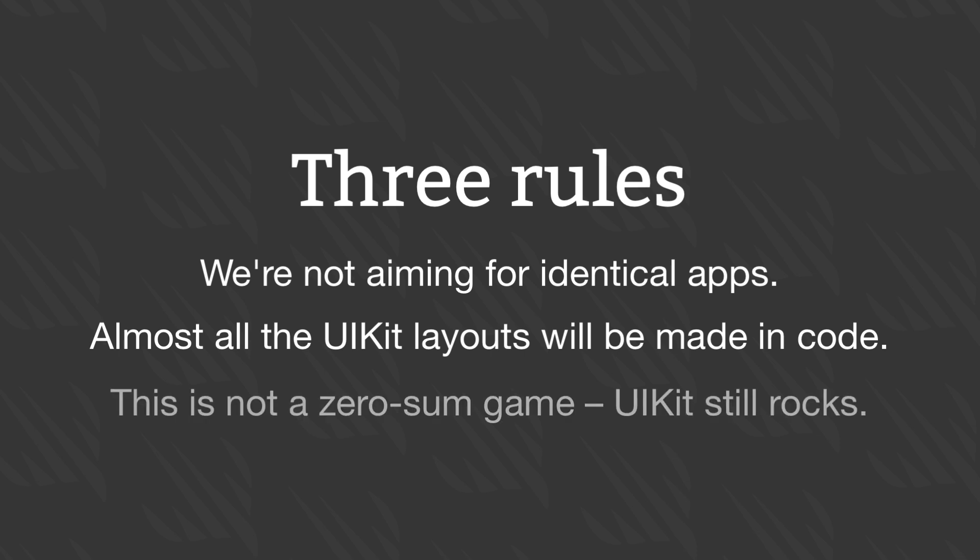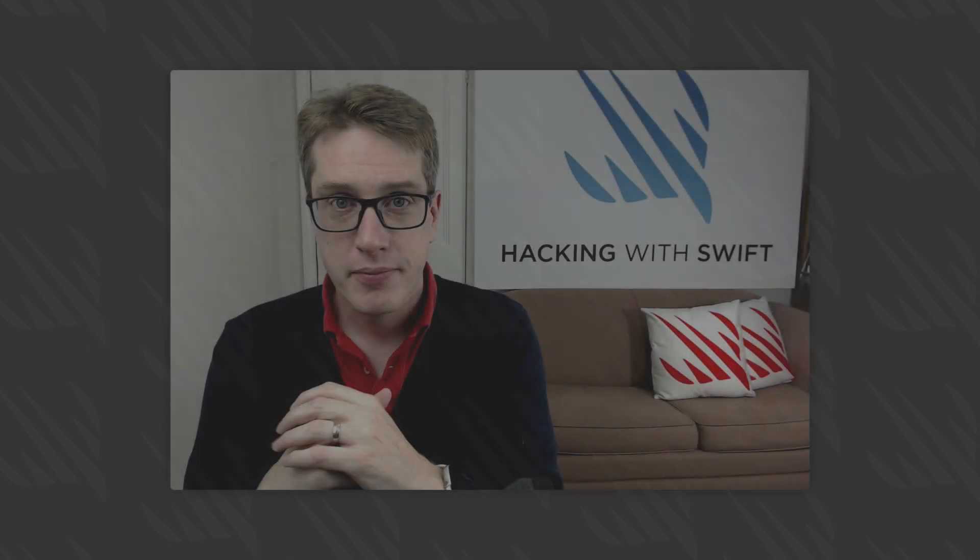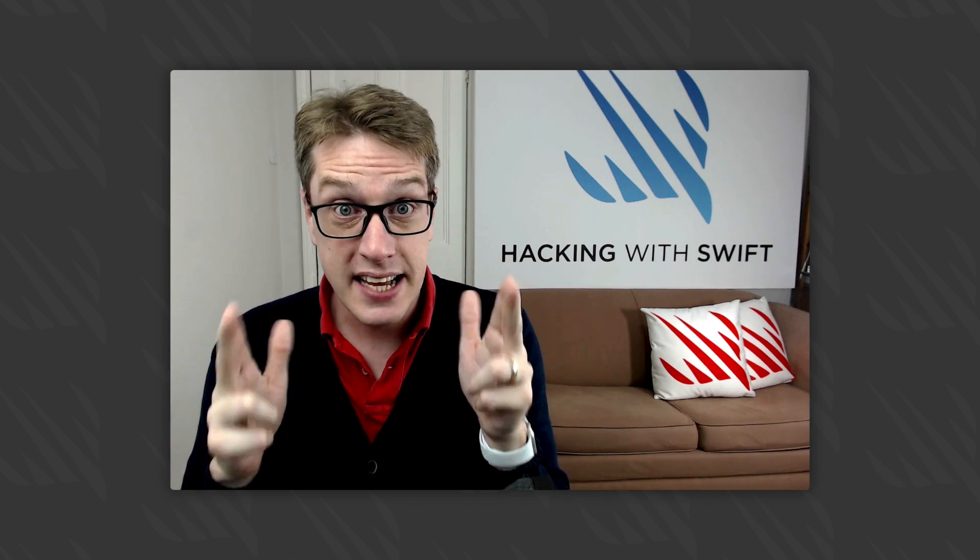And finally, I won't be taking cheap digs at UIKit. I have a massive amount of love for UIKit. Instead, I'm here for the facts. How long did it take to build both apps, and how many lines of code were required? Let's get to work.